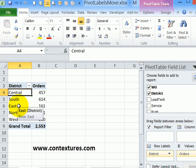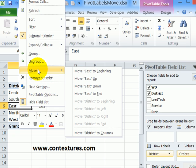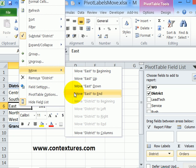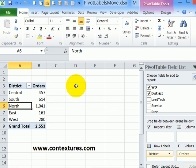If I right click on East, it's in the middle of the list. I go to Move. I've got more options. I can move it to the beginning or to the end or up or down. So I'll move it down.